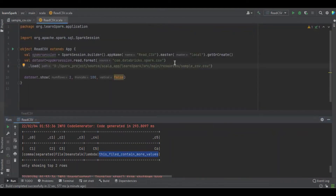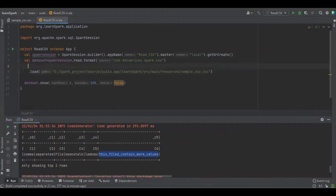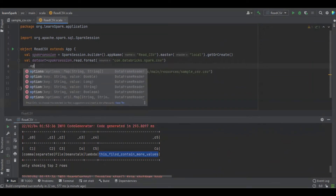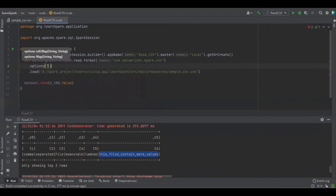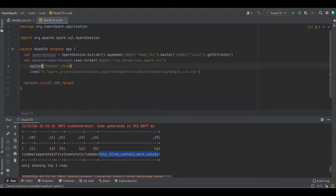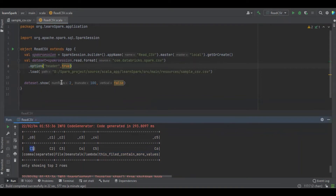Here I didn't define the header. In Spark, if we mention the header option, Spark will automatically assume the first row as a header. Now if you run the program, instead of underscore C0, it will assume C1 is the header.